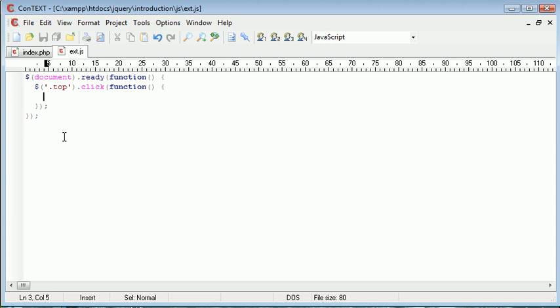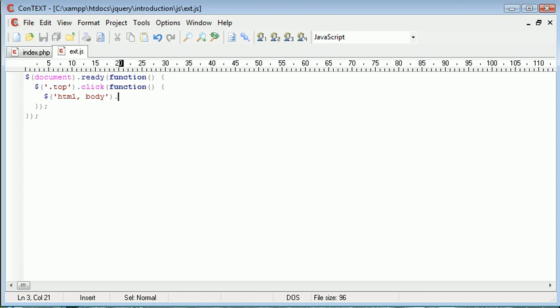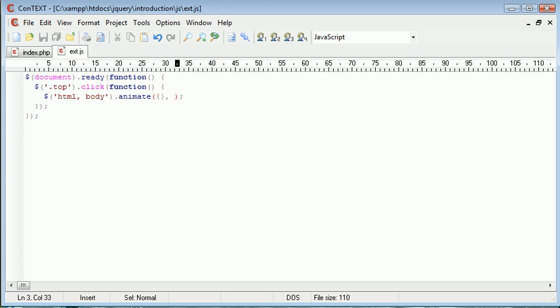Okay, so now we want to go ahead and actually animate the top of the page. So we are using another selector, and this is HTML body. So we're selecting HTML and body as the selector, so this is where we want to animate to. So we use the animate function in jQuery, and we're going to take two parameters here, and the first one is the actions or the animations that we want to perform, and then the speed afterwards. So we'll set this to zero for now.